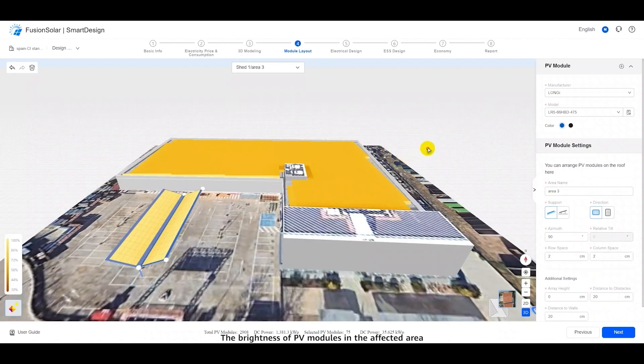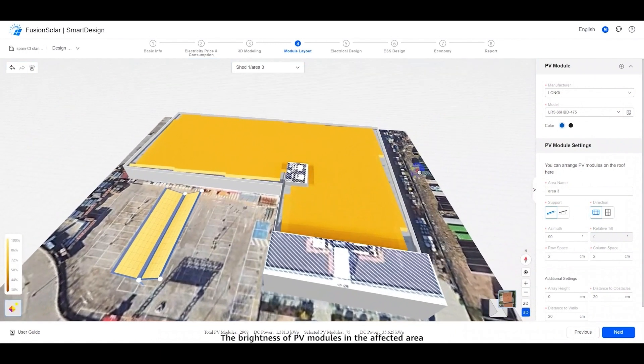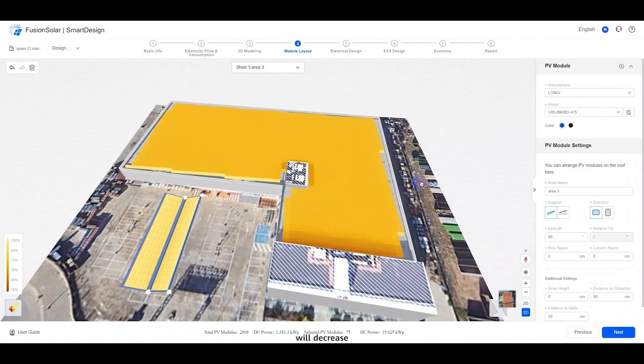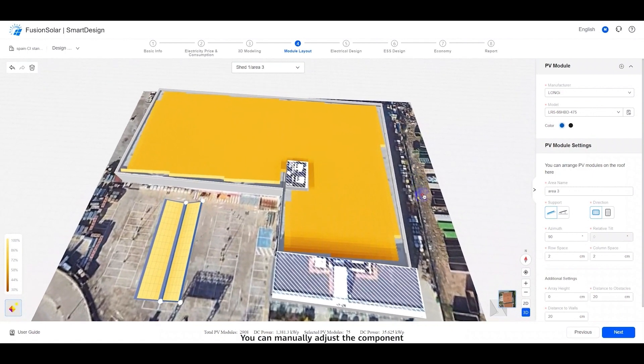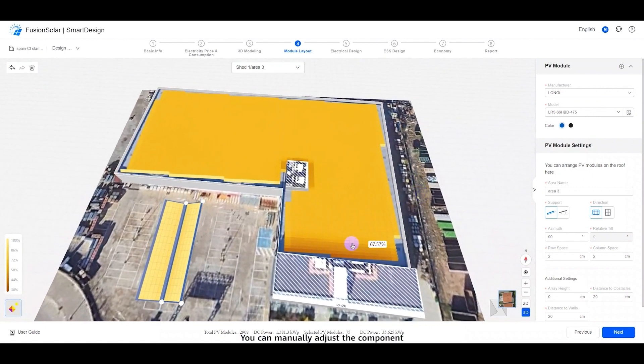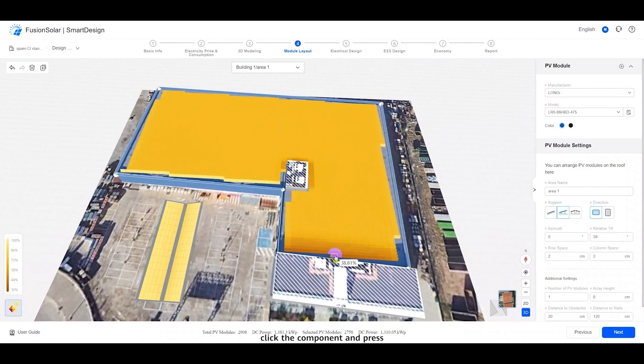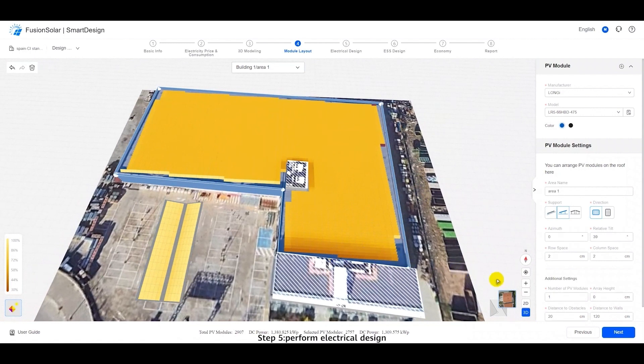The brightness of PV modules in the affected area will decrease. You can manually adjust the component, click the component, and press Delete to delete the component.